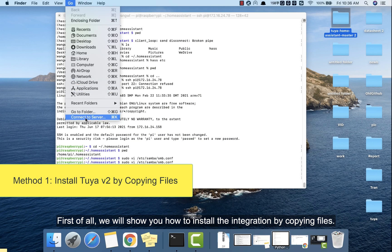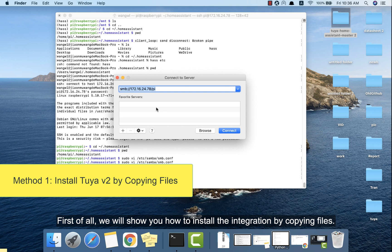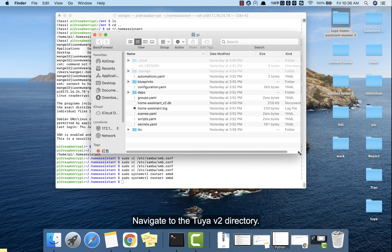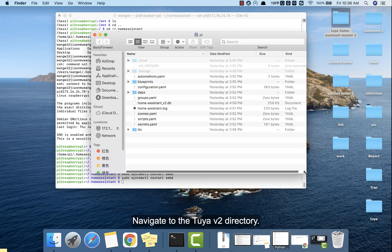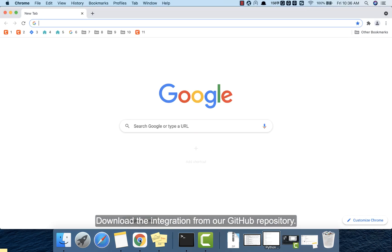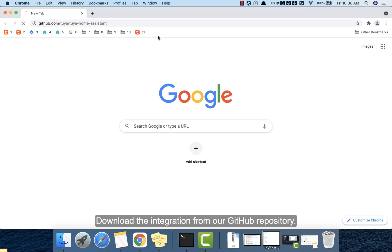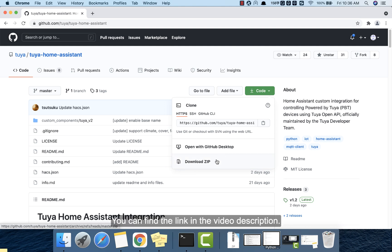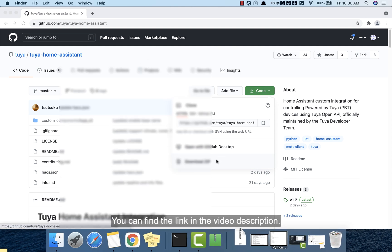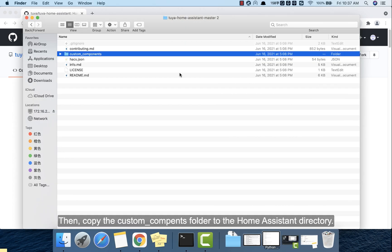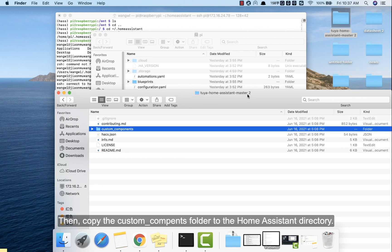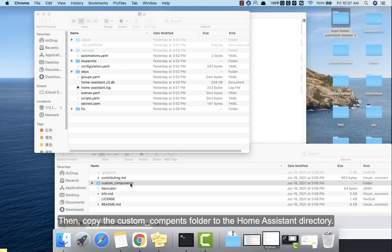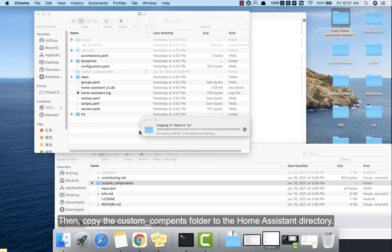First of all, we will show you how to install the integration by copying files. Navigate to the Tuya v2 directory. Download the integration from our GitHub repository. You can find the link in the video description. Then copy the custom component folder to the home assistant directory.